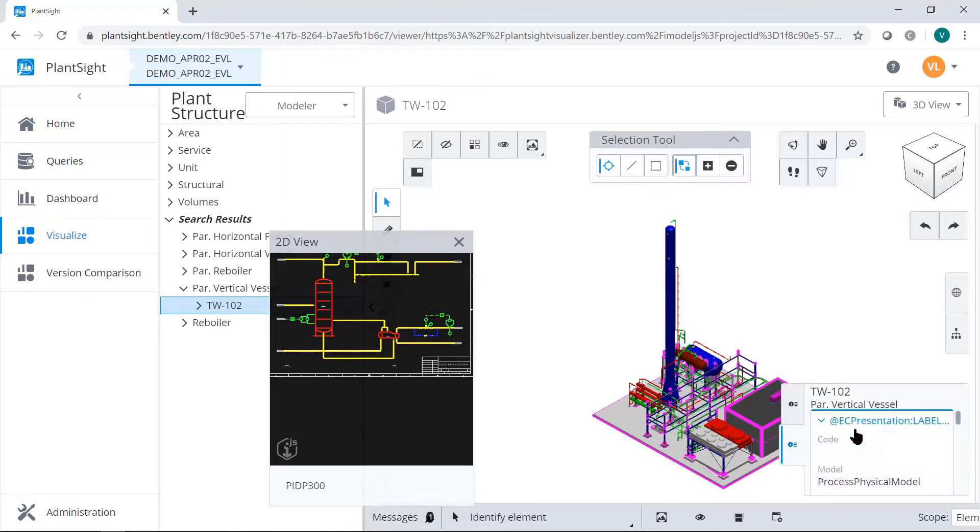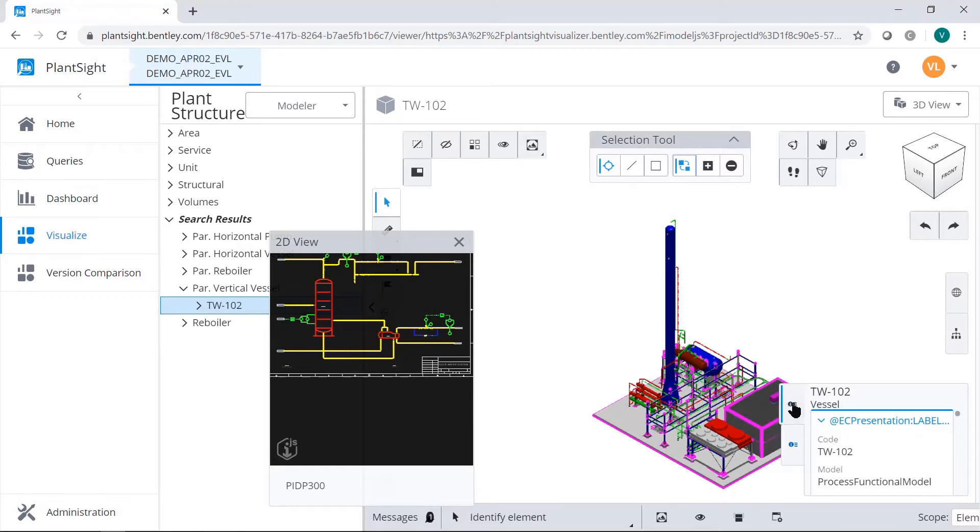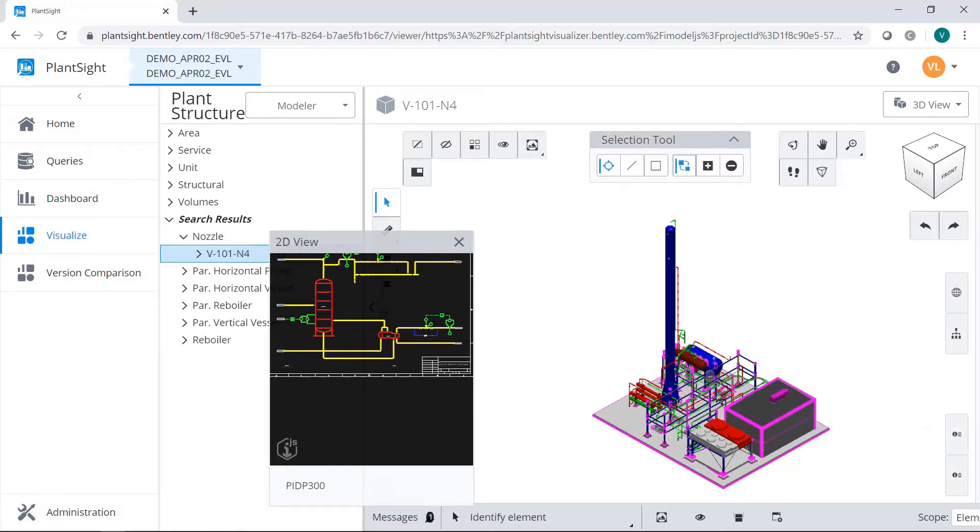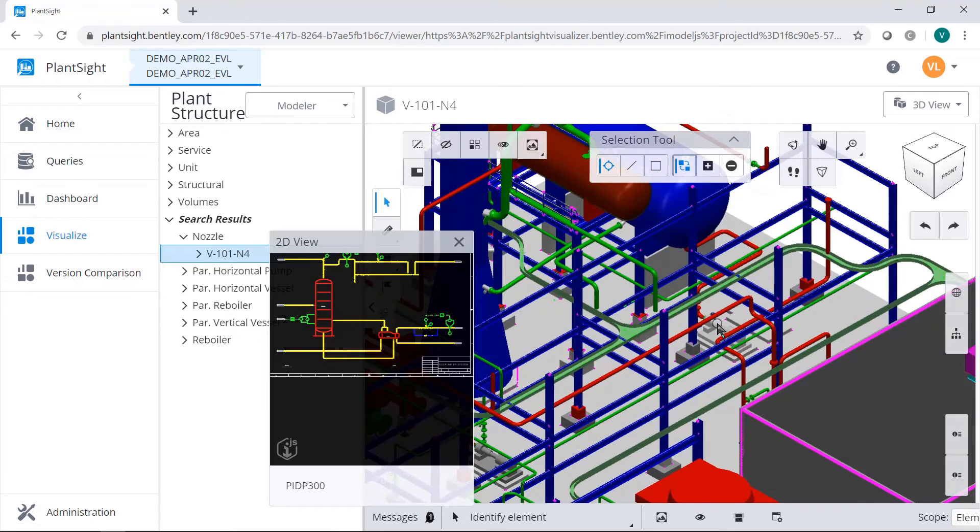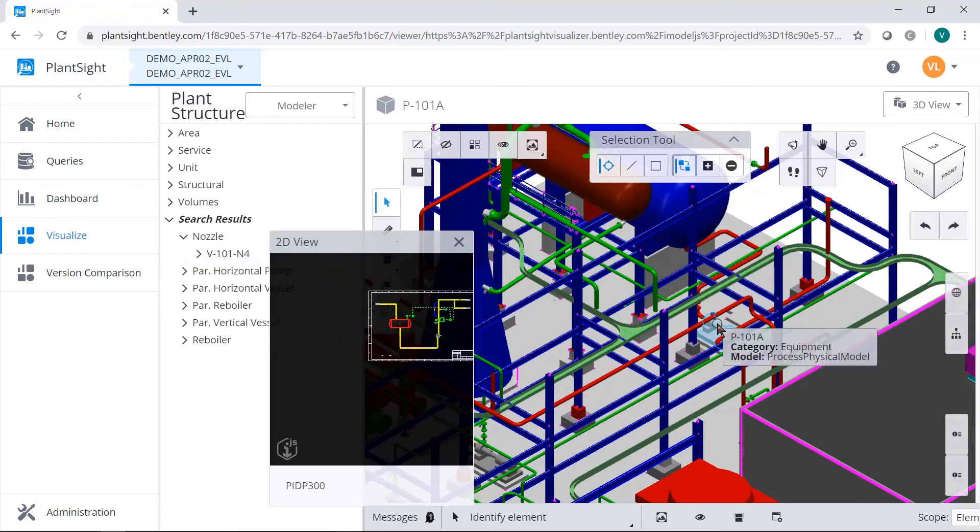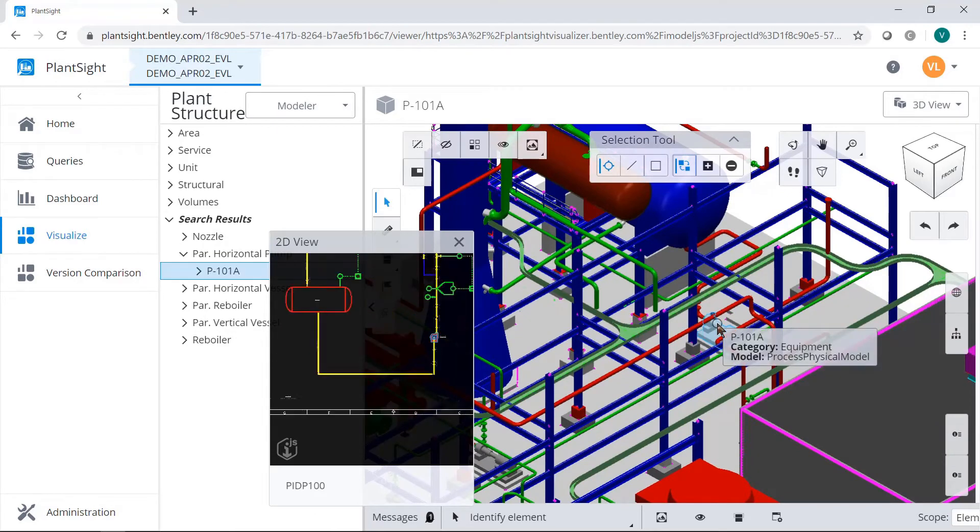Select a component from the 3D view and it'll automatically zoom in and highlight the component in the appropriate PNID, changing it automatically.